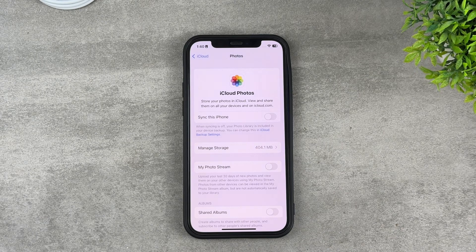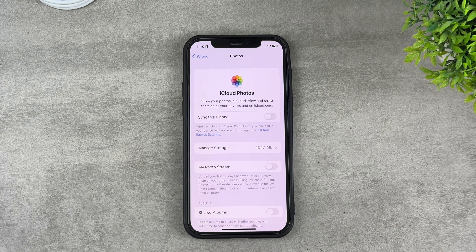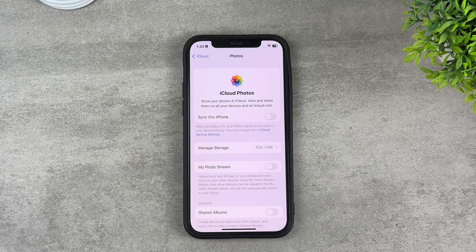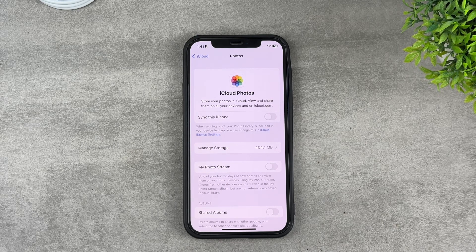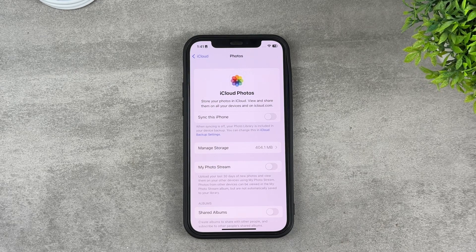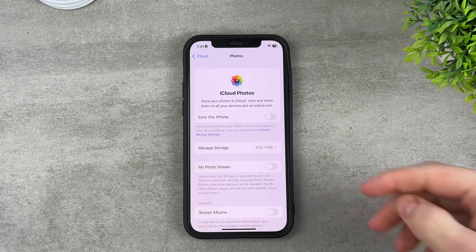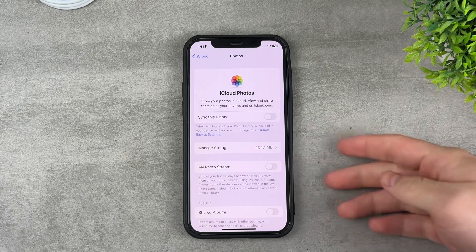It's definitely a good way to go about it, but you're most likely going to need an iCloud subscription because with the basic five gigabytes you're not going to do much. So if you don't have an iCloud subscription, you probably don't want to do that.